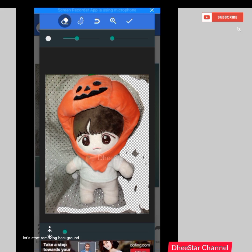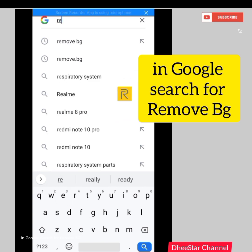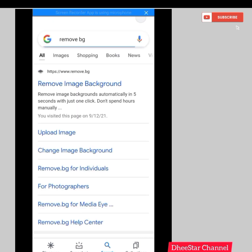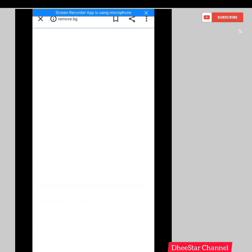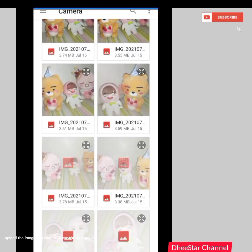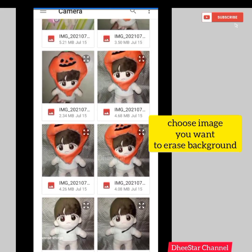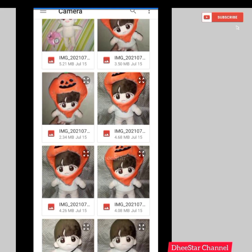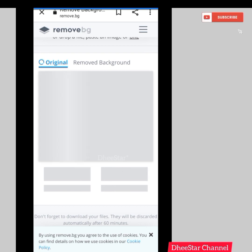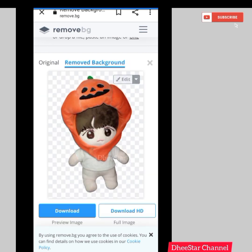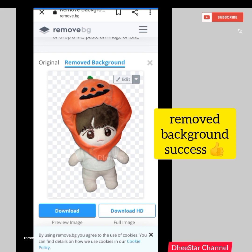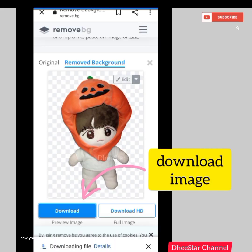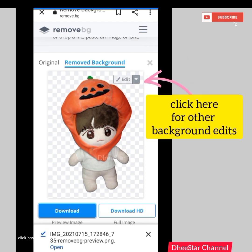Let's start removing the background — as easy as 1, 2, 3! In Google, search for remove.bg. Upload the image you want to erase the background from. Choose image. Uploading...